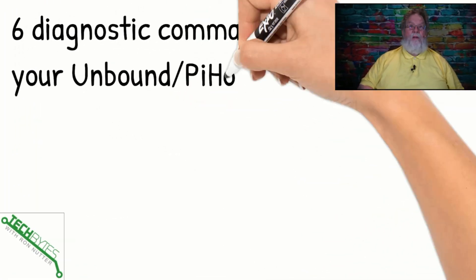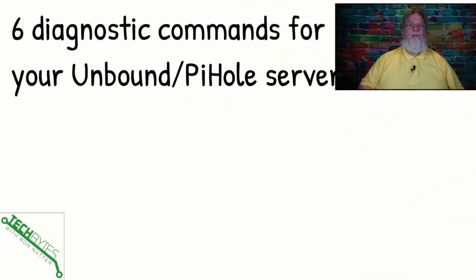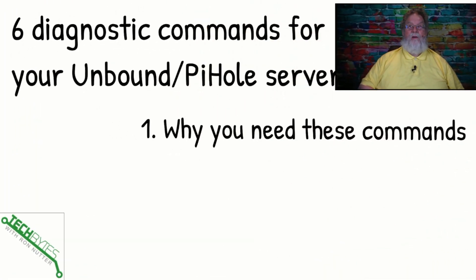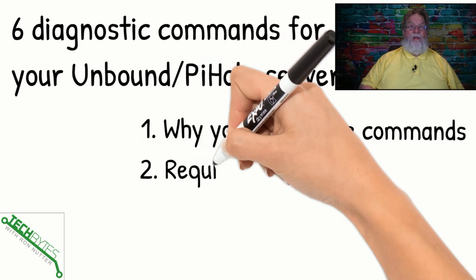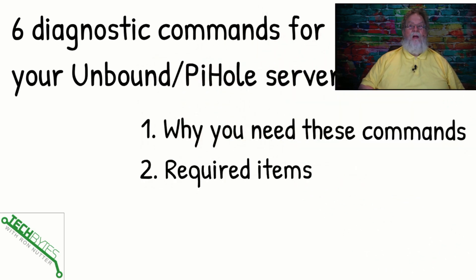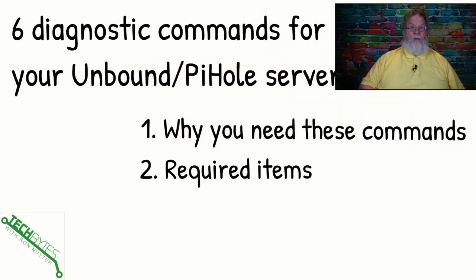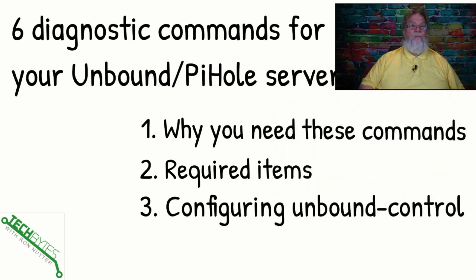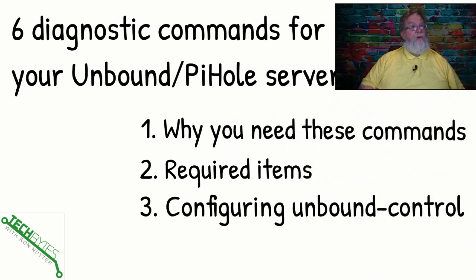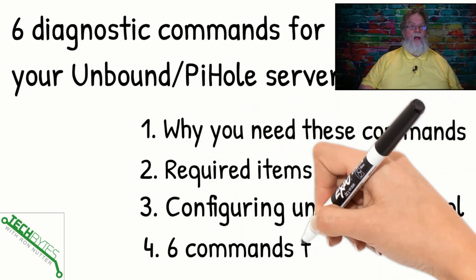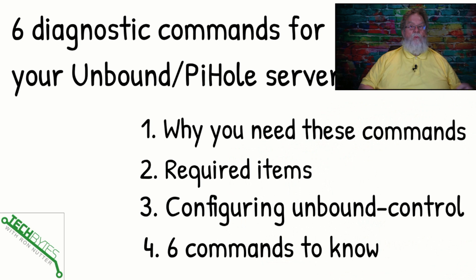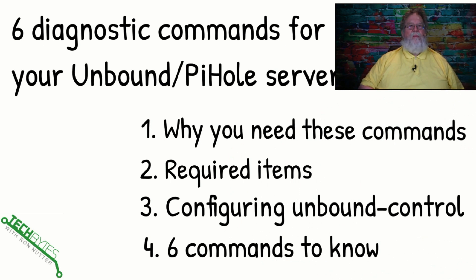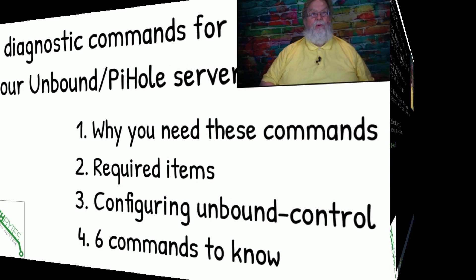Now, here's what we're going to be talking about in this video, and that's the six diagnostic commands for your Unbound slash PiHole server. We're going to go over why you need these commands, talk about the required items, configure Unbound Control, which is the secret sauce to making this all happen, and then we'll go over each of the six commands to give you a little more information than what's available from within the PiHole GUI.